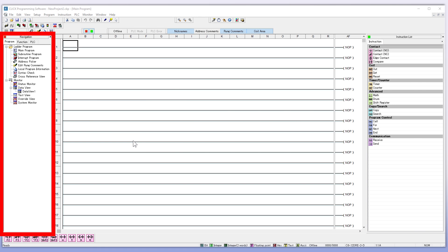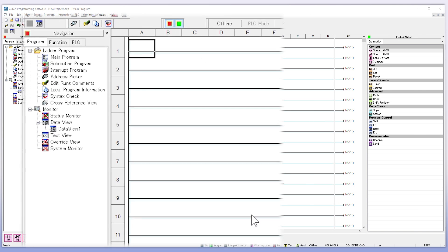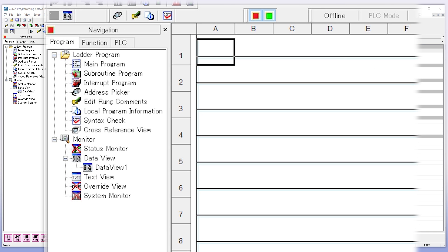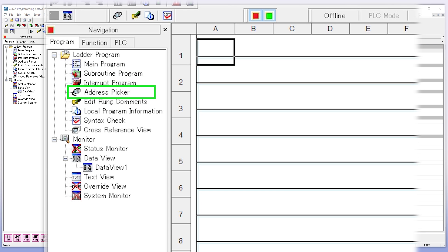Next is the Navigation pane, which has three tabs. First is the Program tab. This tab can be used to create portions of your ladder code like subroutines, interrupts, and also selecting the address picker to verify your input and output assignments.